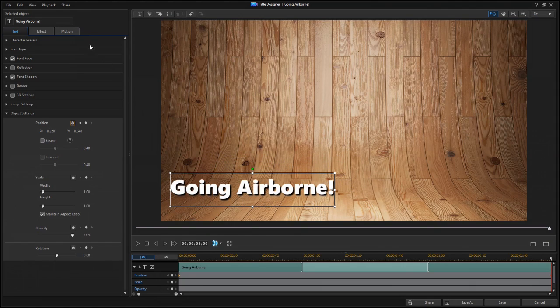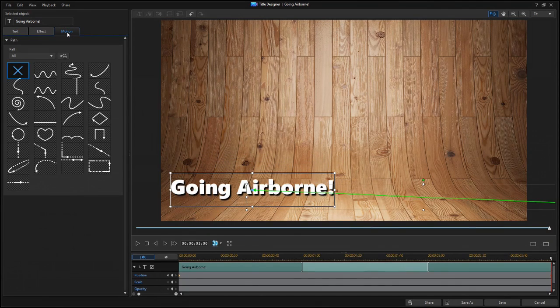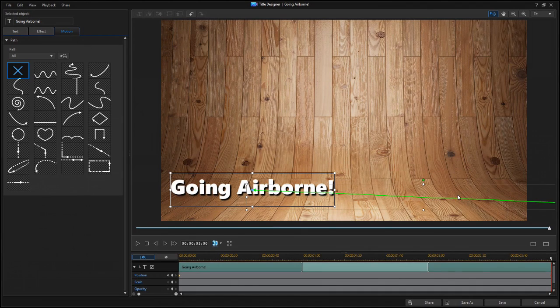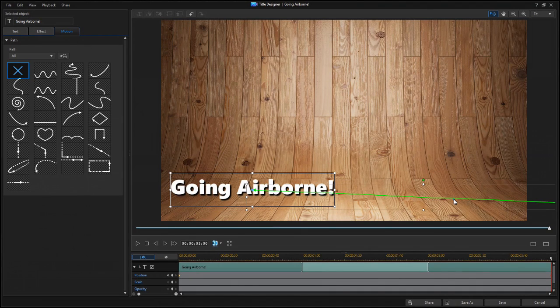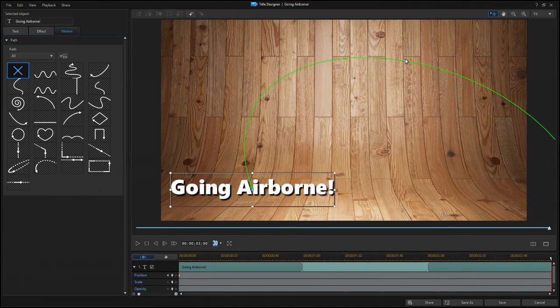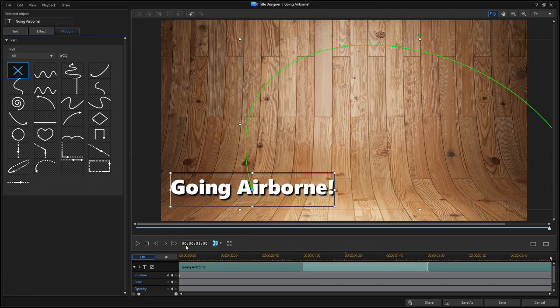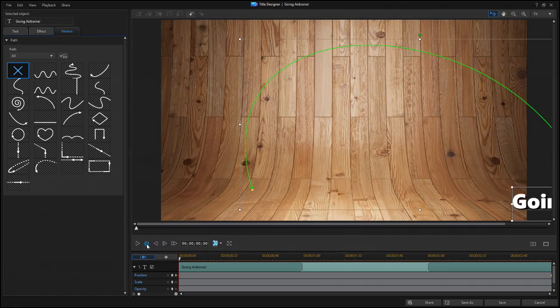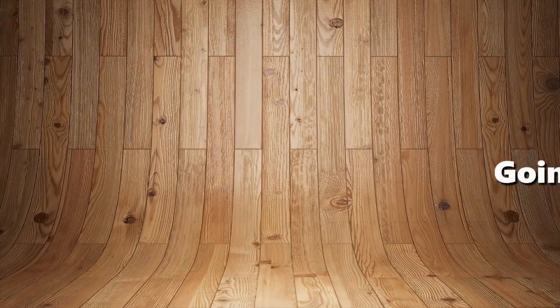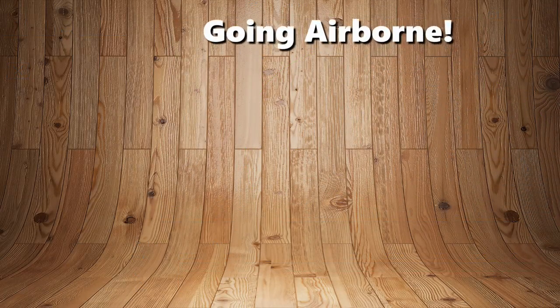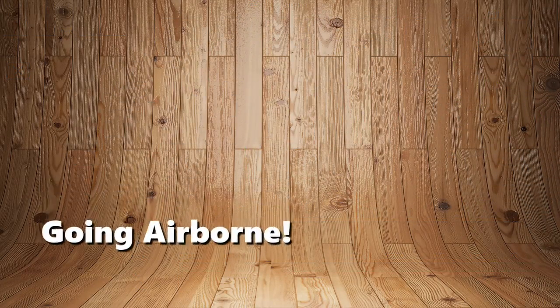Now click on the Motion tab. But instead of choosing one of the templates, click and drag the green path line into a curved path, which is a Bezier curve for motion. Without Ease Out or Ease In, the motion looks like this.